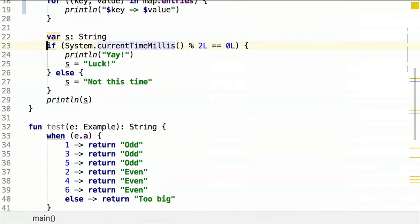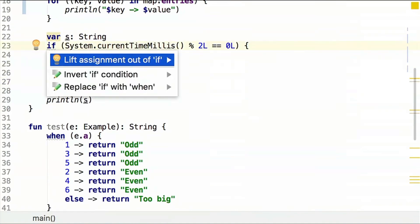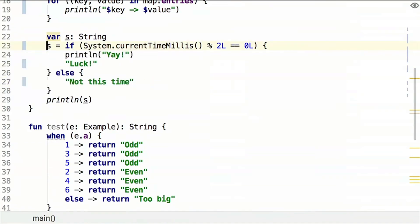So I really like to do things like this in Kotlin. So if and many other things are actually expressions. This is something pretty unfamiliar for the C language family.